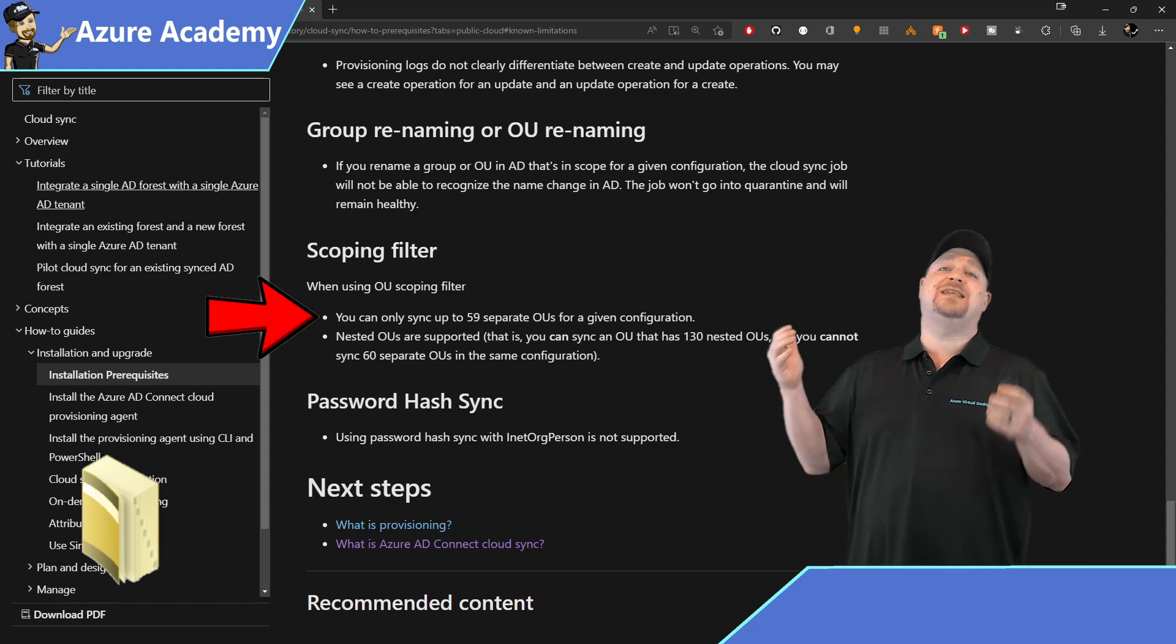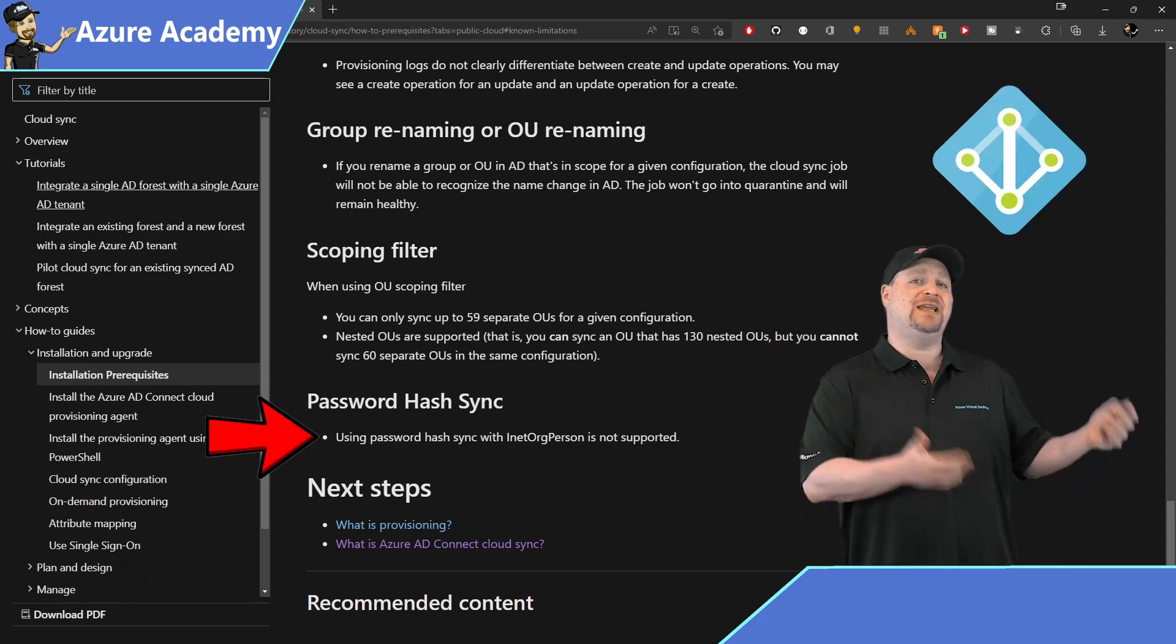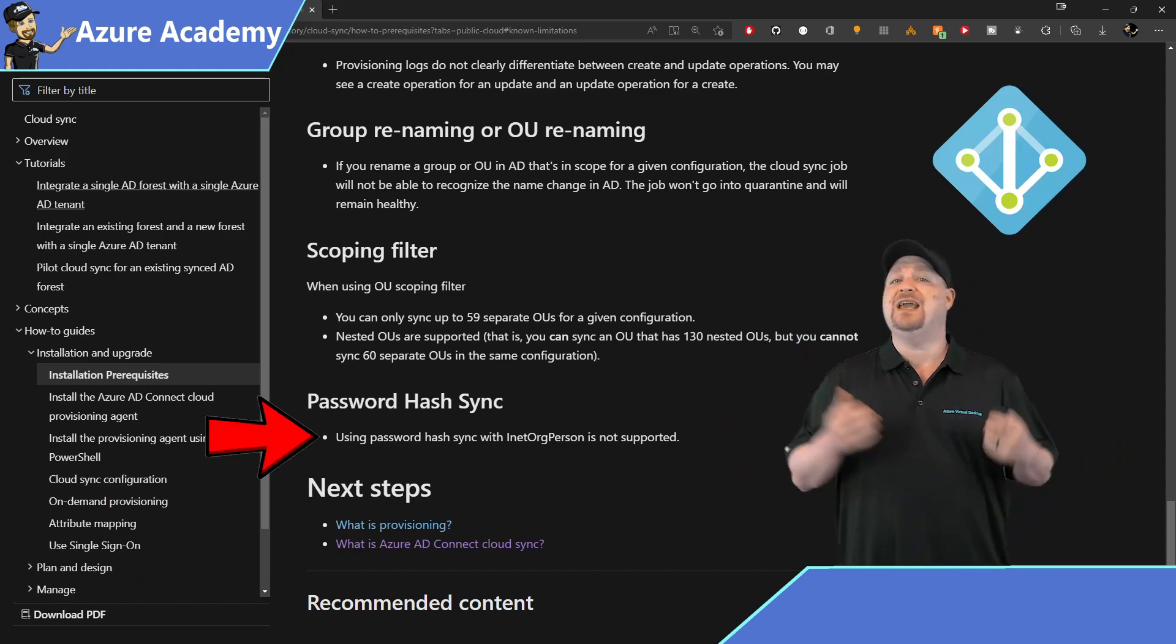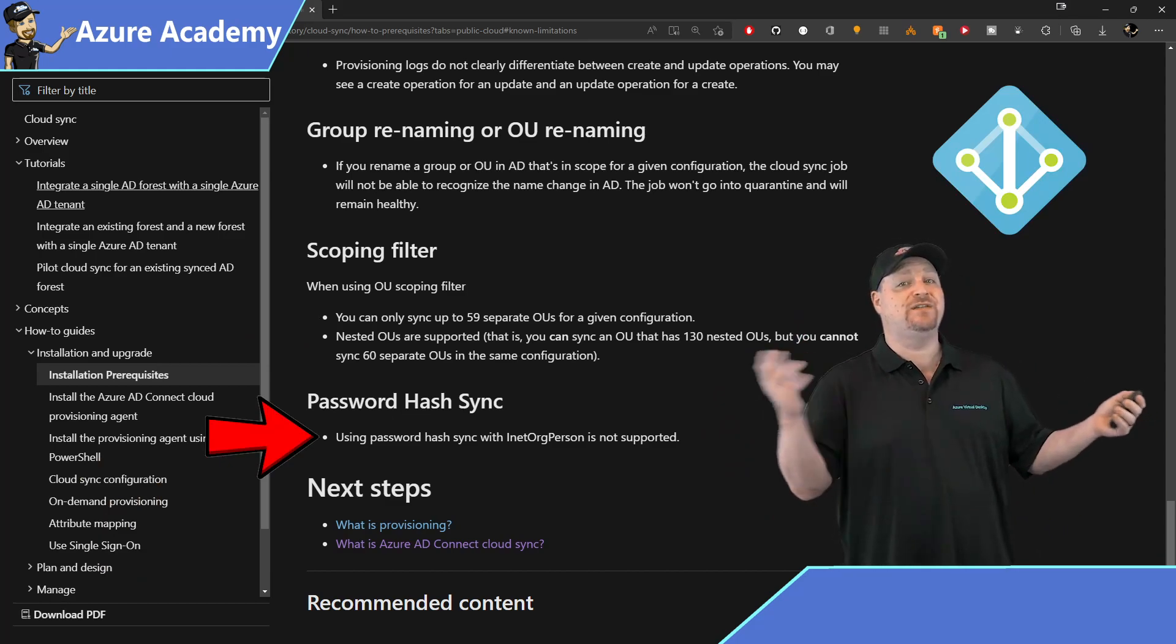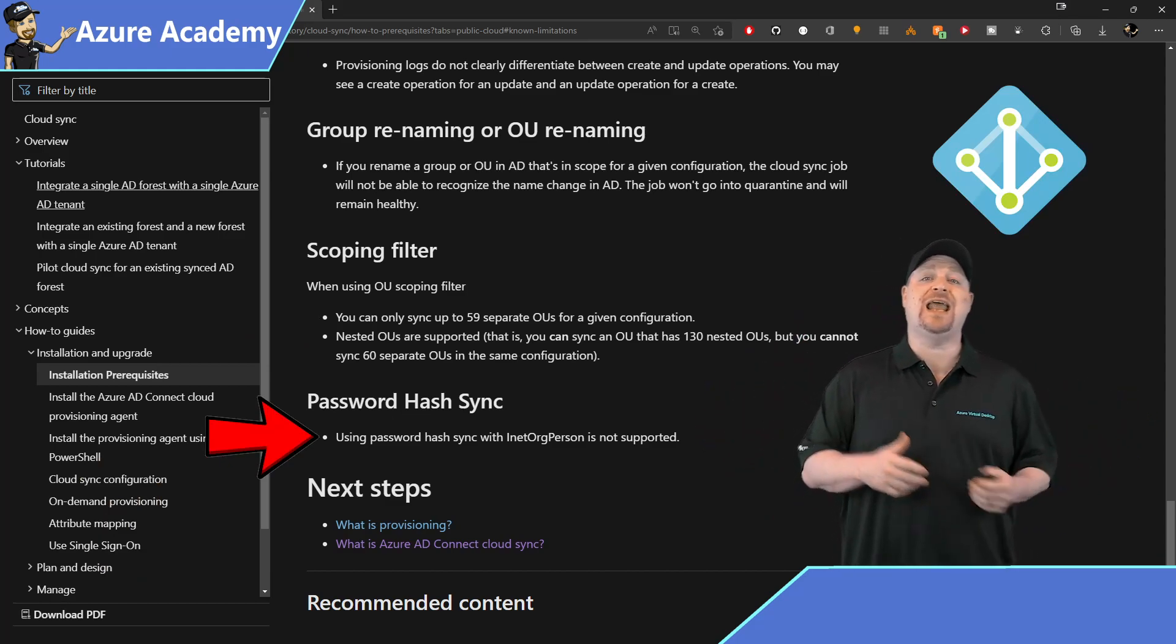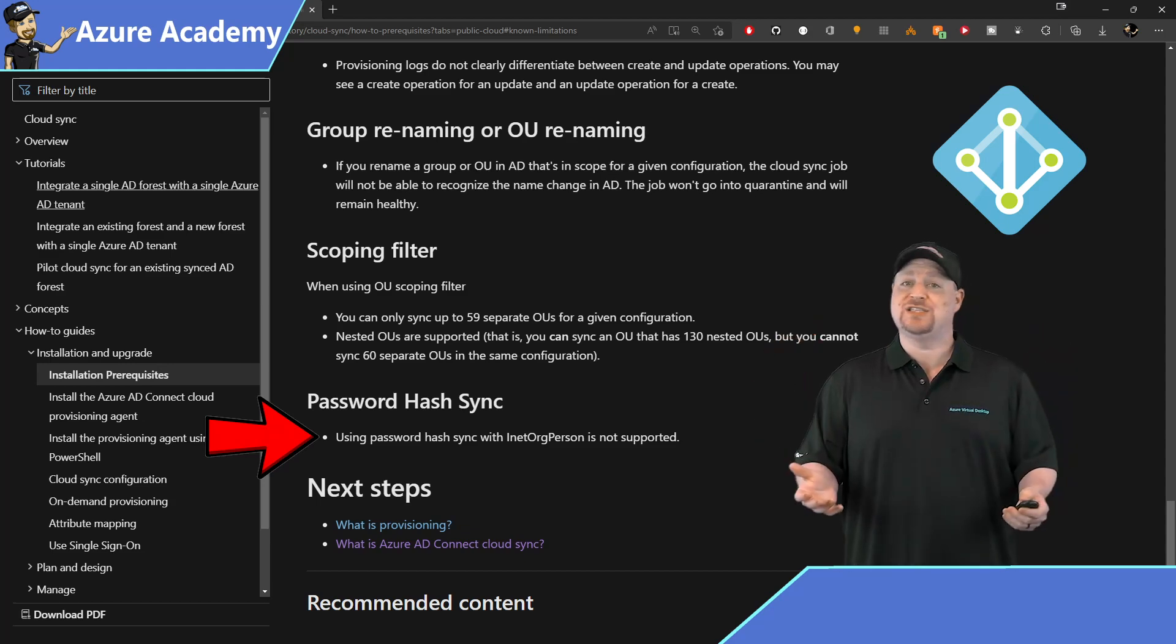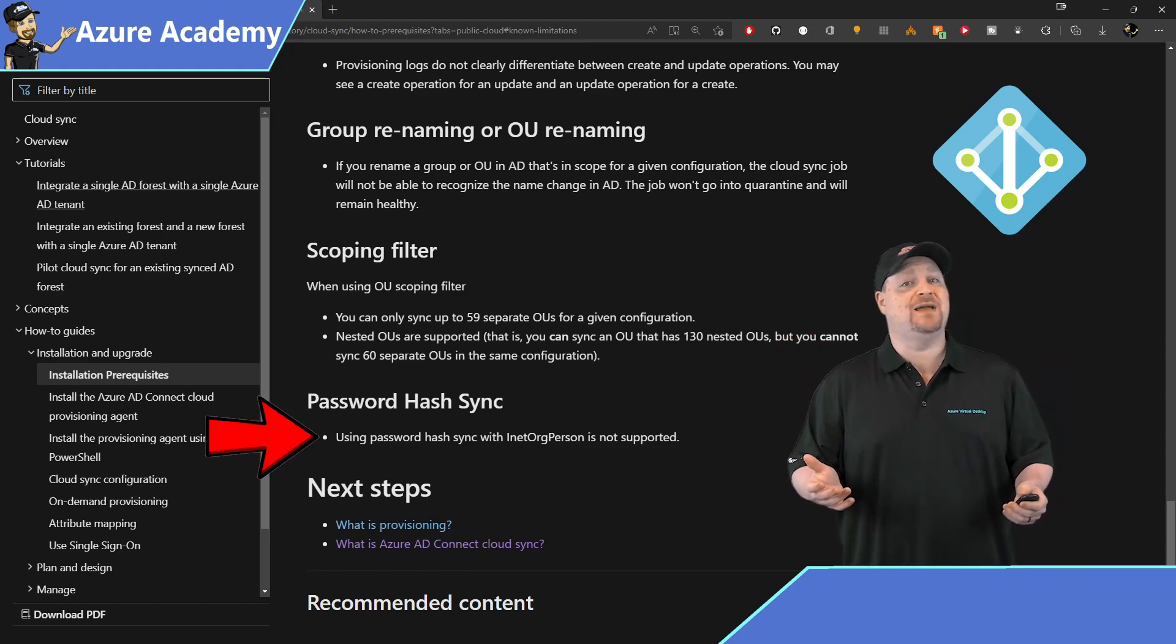Number five is that there is a limit of 59 OUs in a configuration, but you can have 130 nested OUs within there. And number six is that other solutions that Azure AD Connect provided, like password and device write back, single sign on, and federation are not supported at this time either.